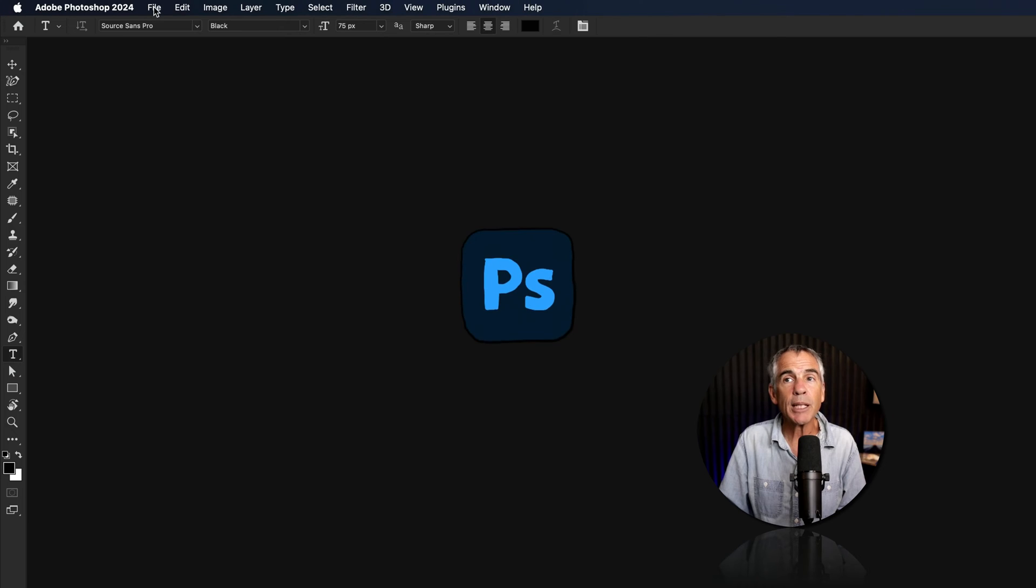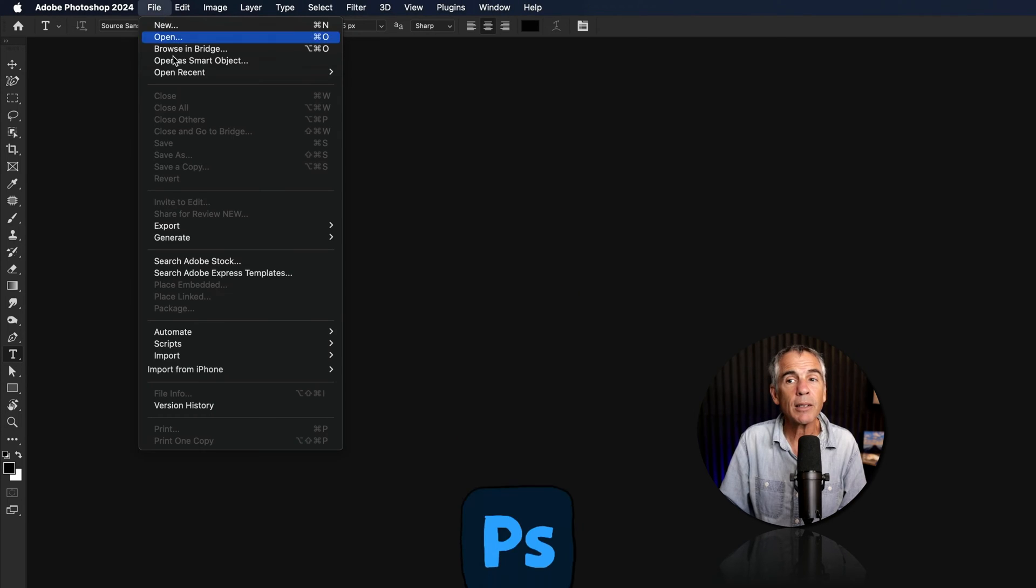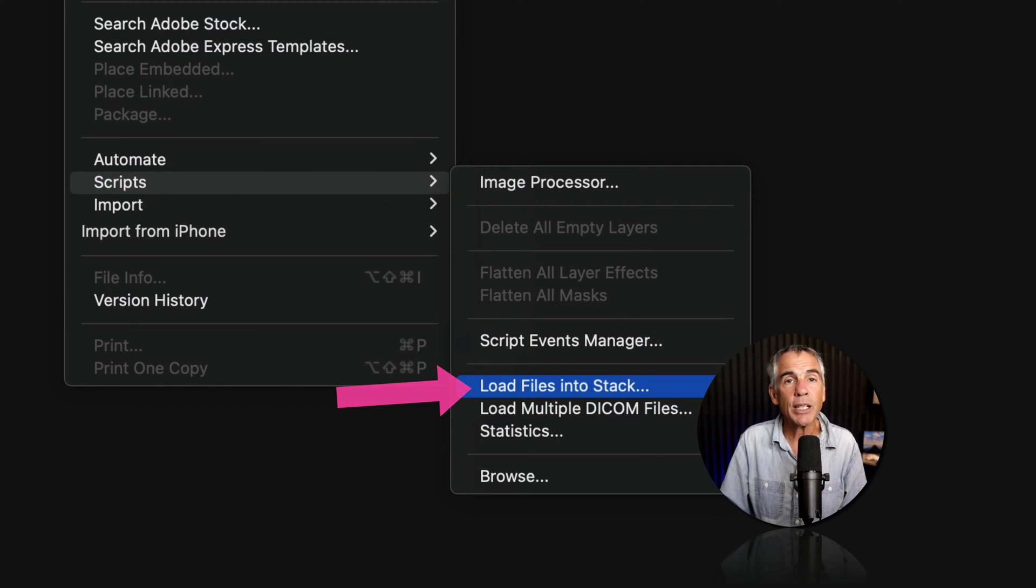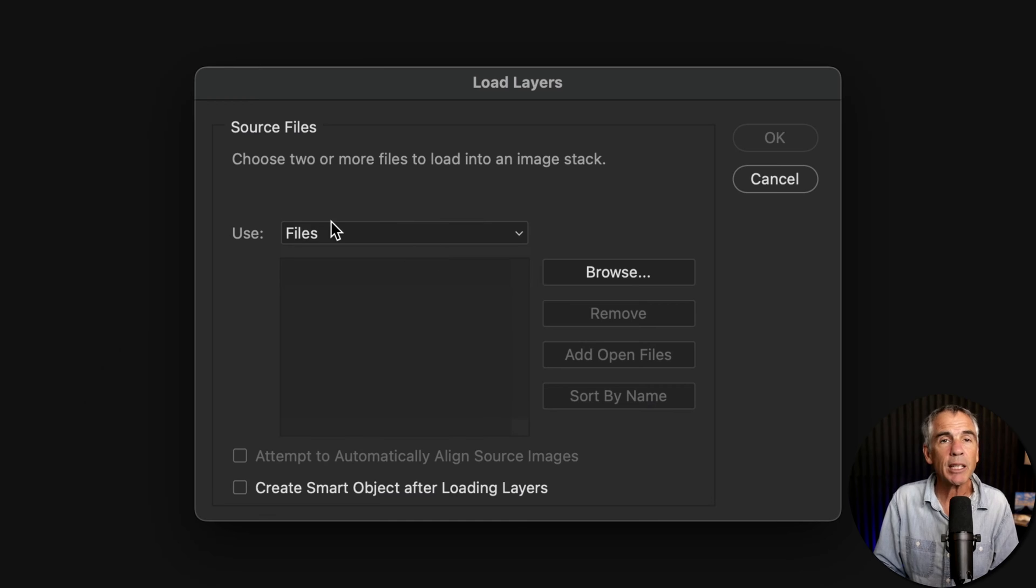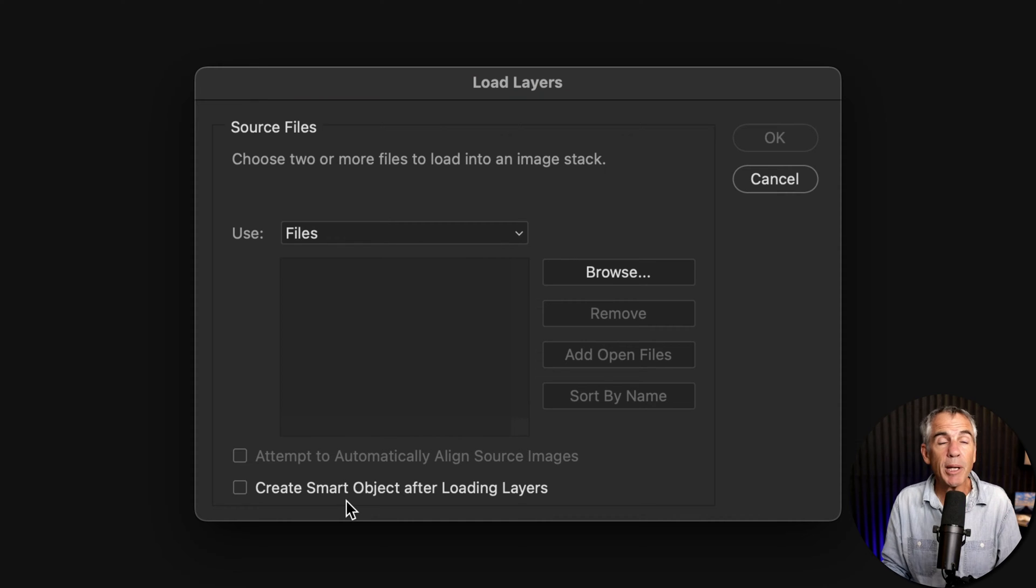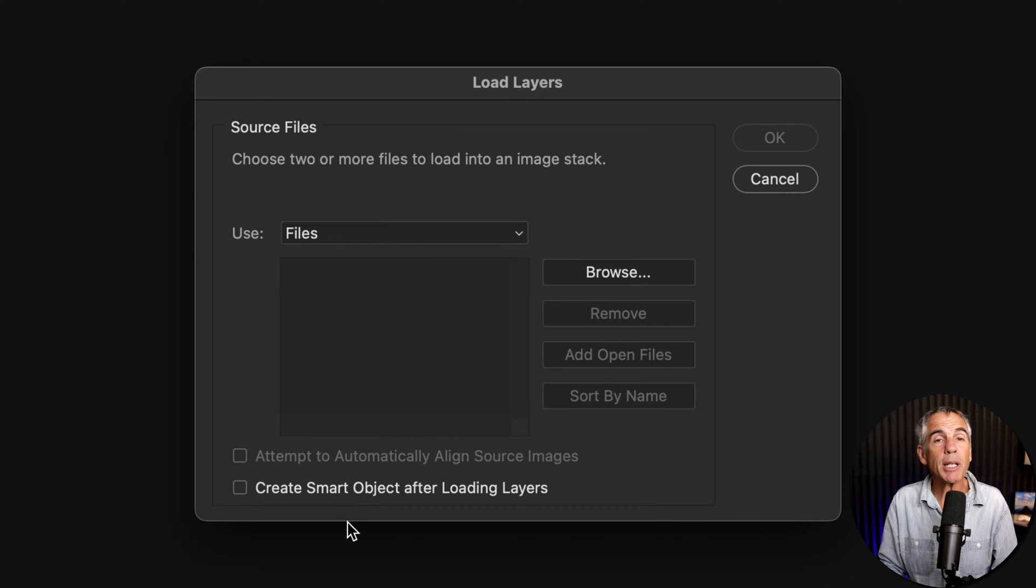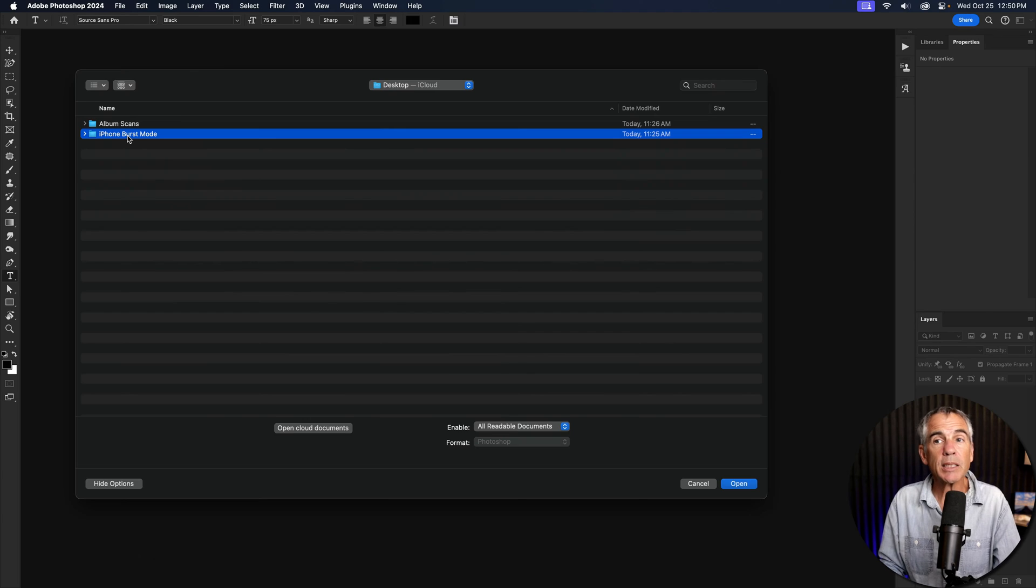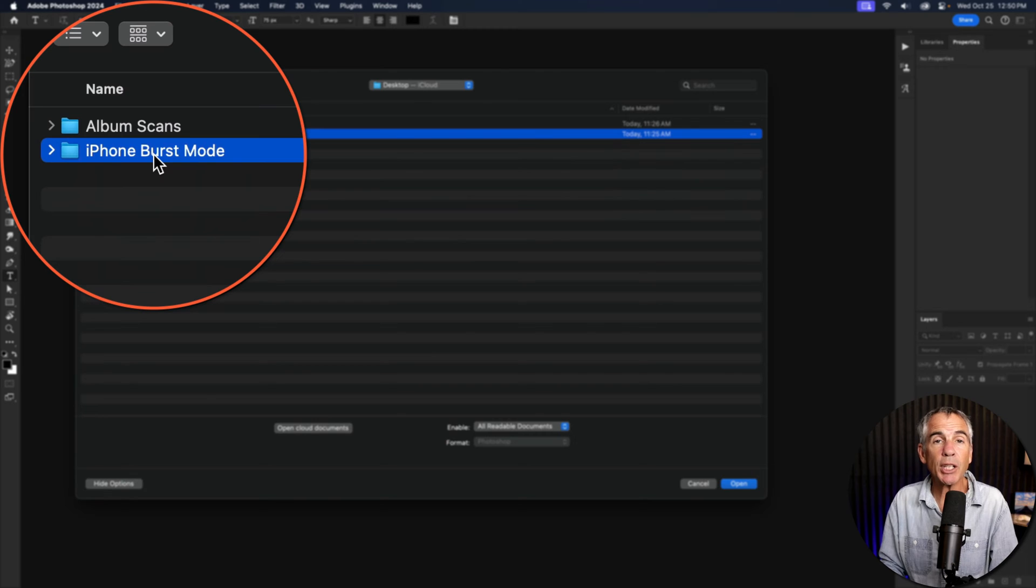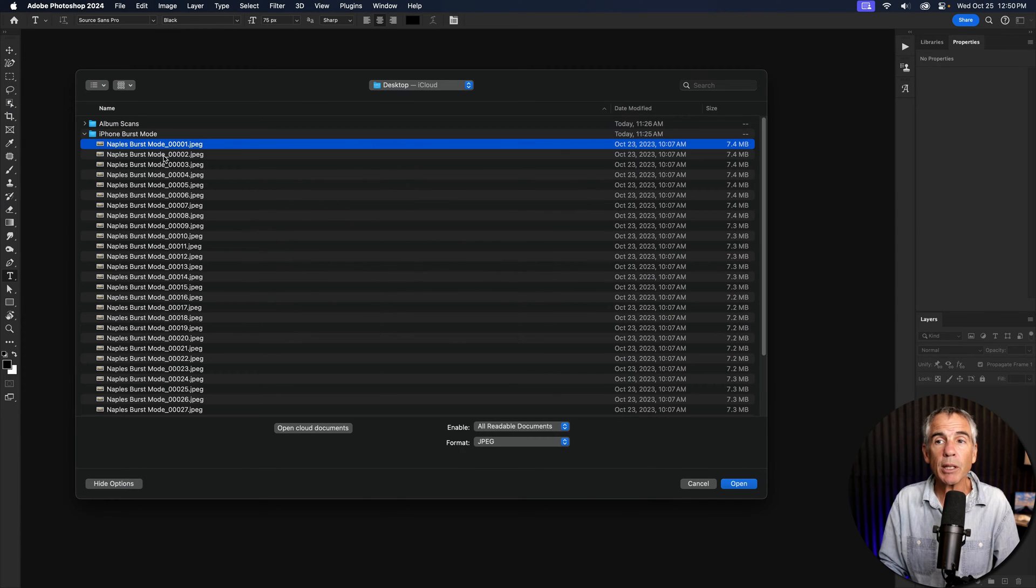I'm gonna go up to the top menu. I'll click on file, go down to scripts, and then select load files into stack. I'm just gonna keep it on the default files. I'll keep the option to create a smart object unchecked. Then I'm just gonna click on the browse button. I'm gonna select the folder that contains the beach photos that I shot in burst mode.